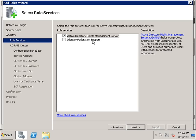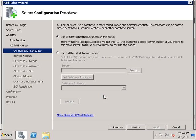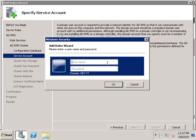We won't be using Federation support, so I'm leaving the defaults selected and we're going to create a new RMS cluster. I'm going to install the Windows internal database, which will be used to store our configuration files, and then we're going to specify a domain account for RMS.